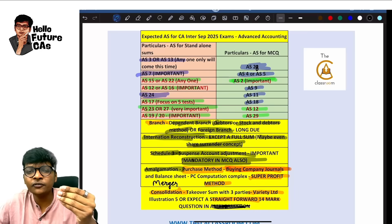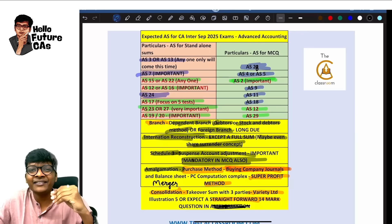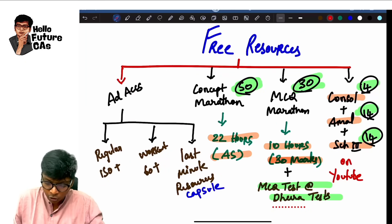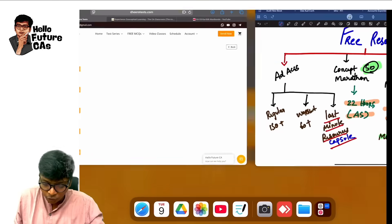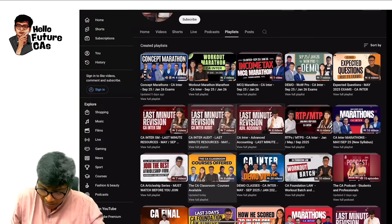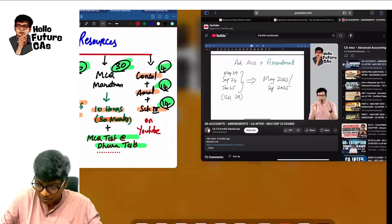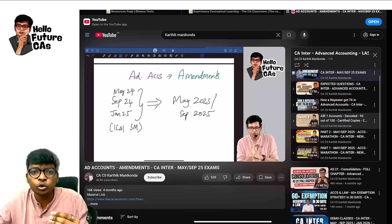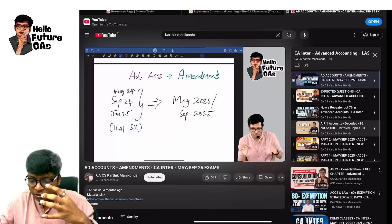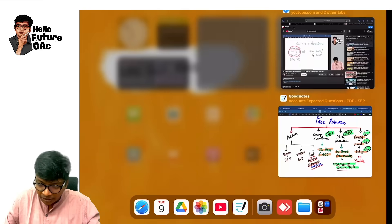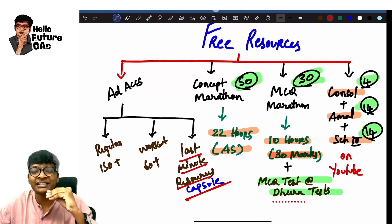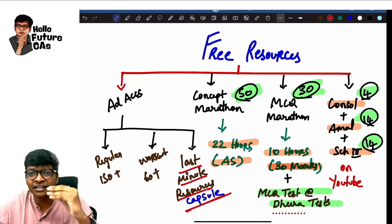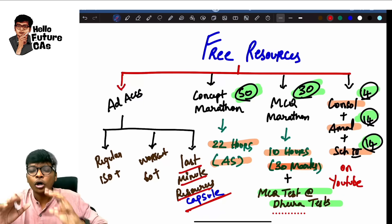For downloading the expected question list, the details are in the description — just join our Telegram group where I will be sharing this PDF. I also have a last minute resources capsule on our channel — go watch that playlist. You'll find important marathons, how a student got All India Rank 1, how to present the accounts paper, and capsule revisions where I revise every accounting standard in less than 5 minutes — perfect for when you're traveling to the exam.